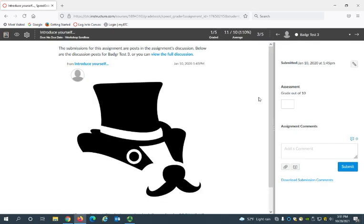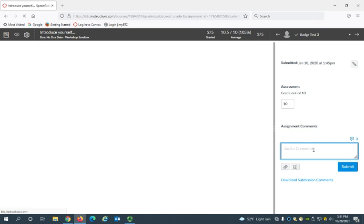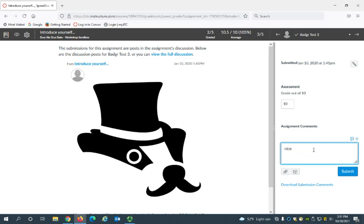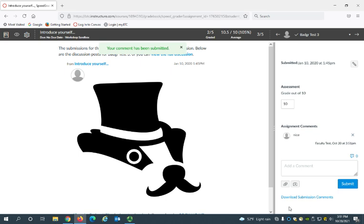You can see the assignment here opens up so that I can actually see this at the same time I can enter the grade. So I can give them full points, and then I can add a comment if I wish. Select Submit.